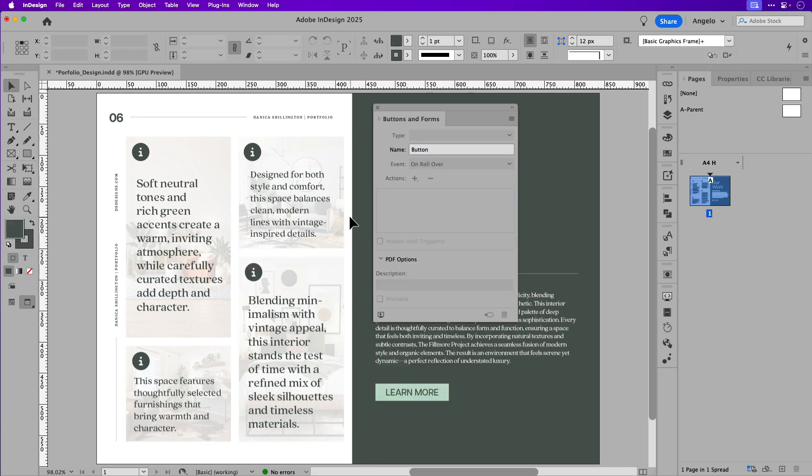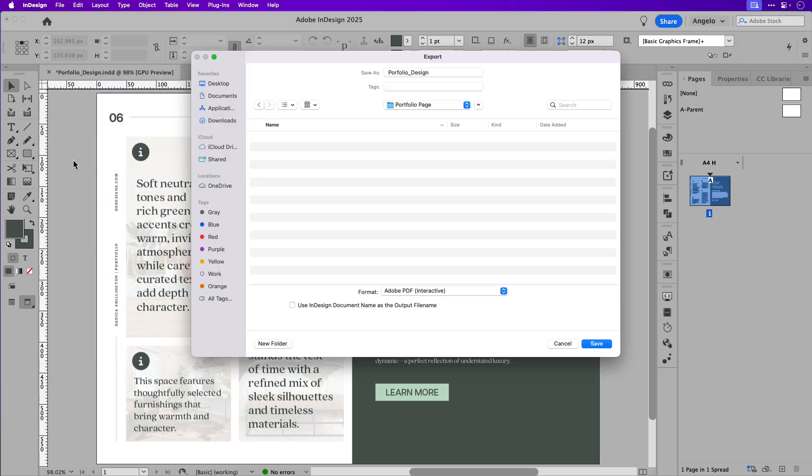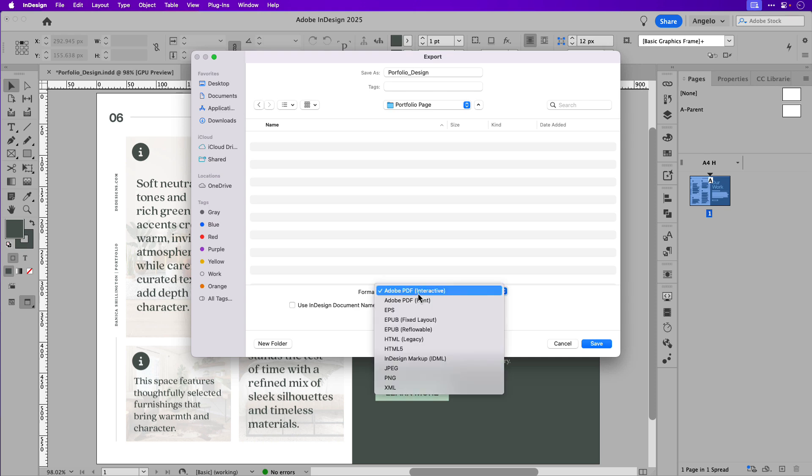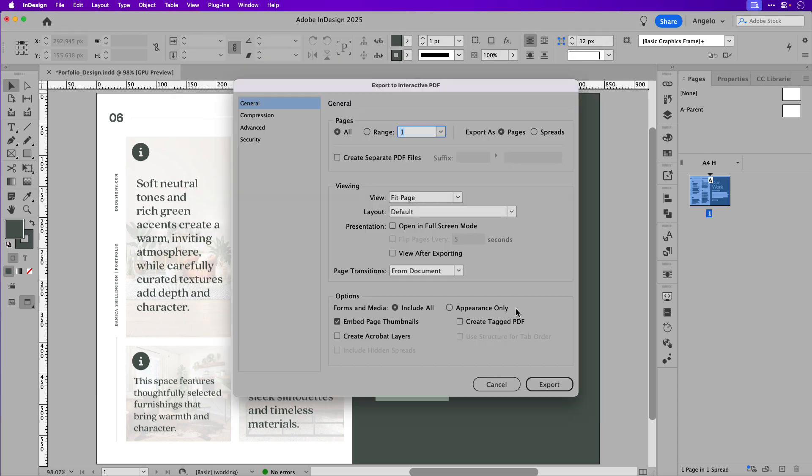I've gone ahead and set up the two other rollover buttons. Now we can export this and test it out in Adobe Acrobat. Let's make our way up to file and choose export. Choose the folder that you want to save the PDF to and ensure that you choose Adobe PDF interactive. Go ahead and click save.